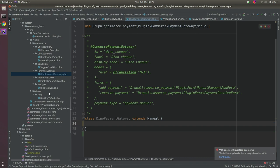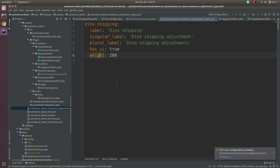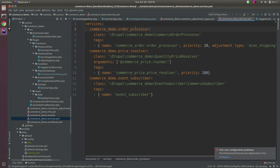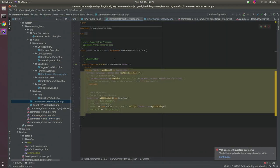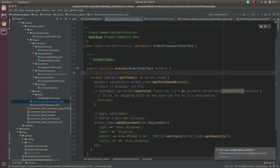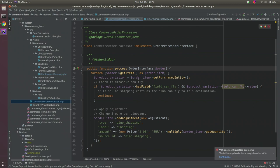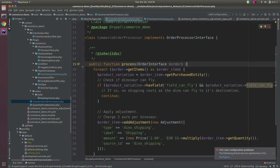I added a custom adjustment type 'dino_shipping' in my YAML file, then added an order processor service tagged with 'order_processor' and adjustment type 'dino_shipping'. In the processor class, I check if the dinosaur can fly — if it can fly there are no shipping costs because it can fly to its destination; if it cannot fly, shipping costs apply.